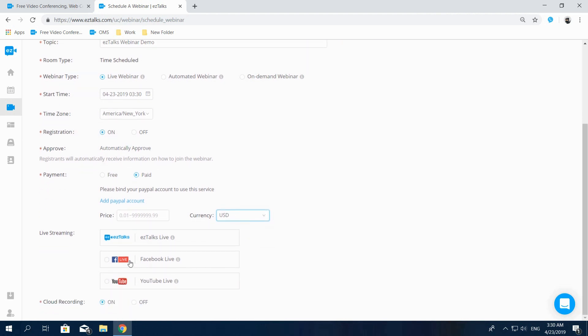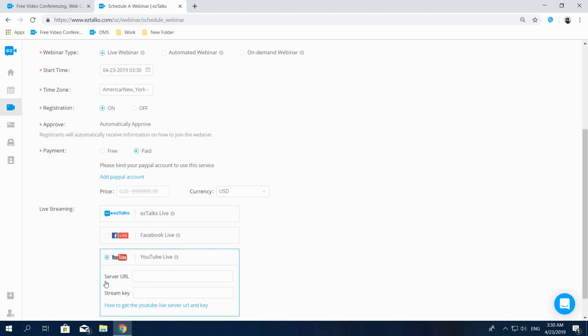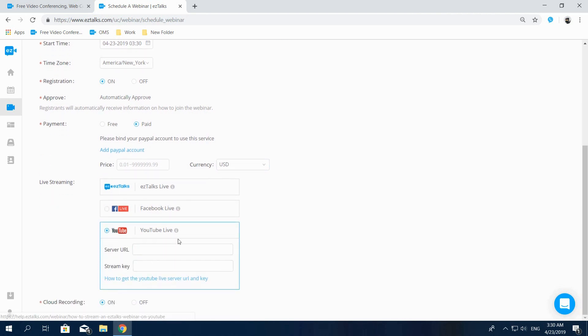EasyTalks also enables you to stream your live webinars on Facebook Live or YouTube Live. For YouTube Live, you'll be required to activate your YouTube account for live streaming 24 hours prior to your webinar.